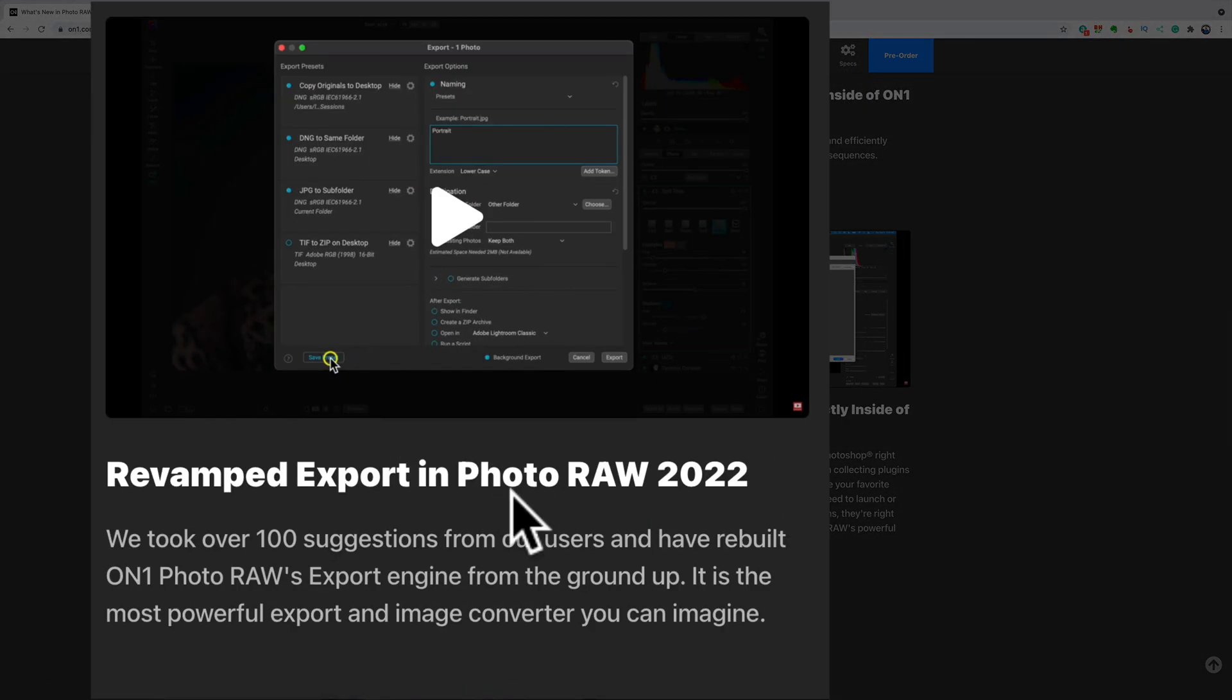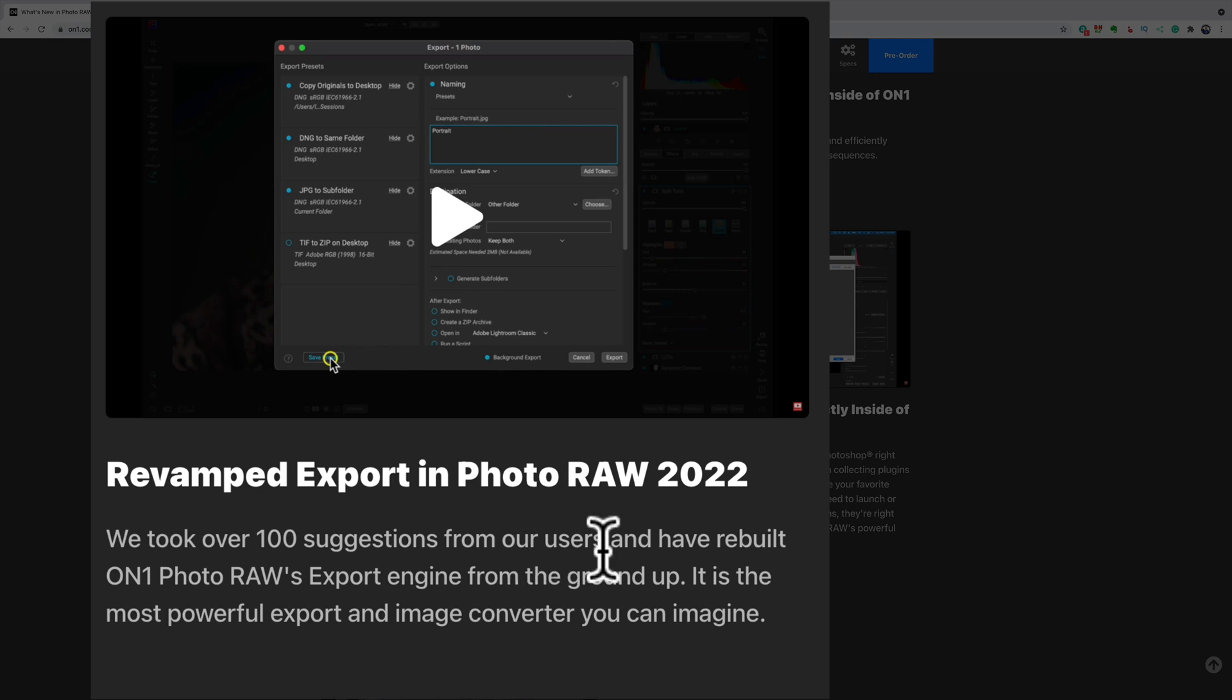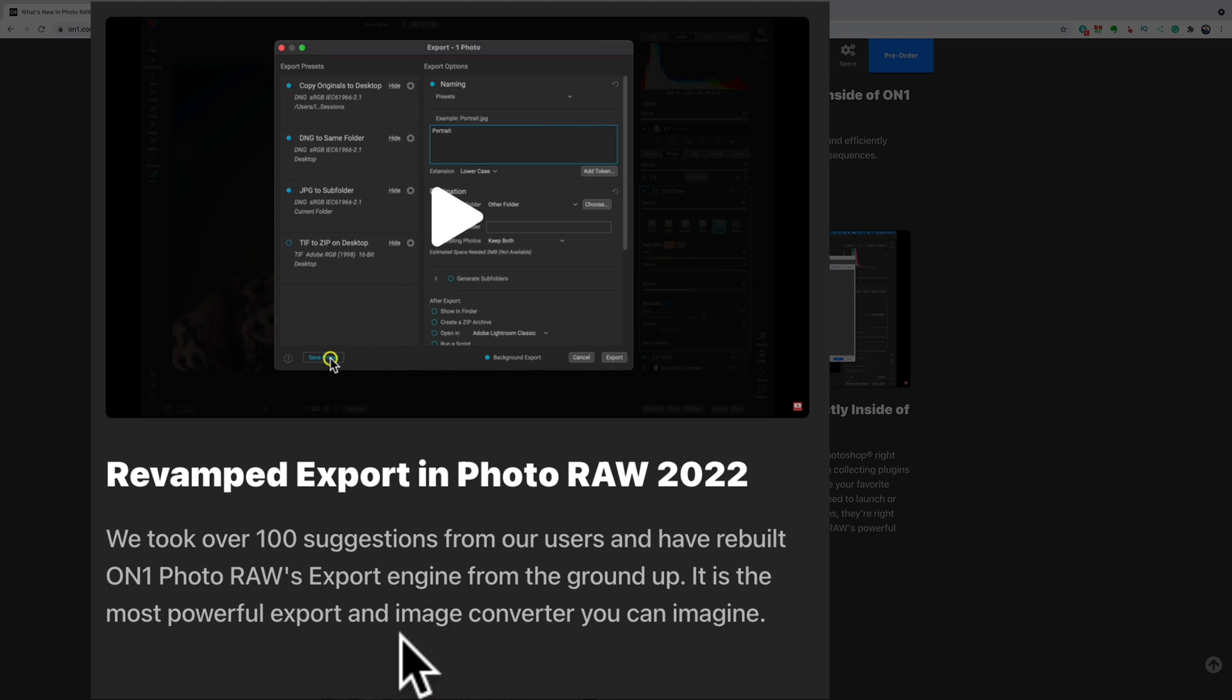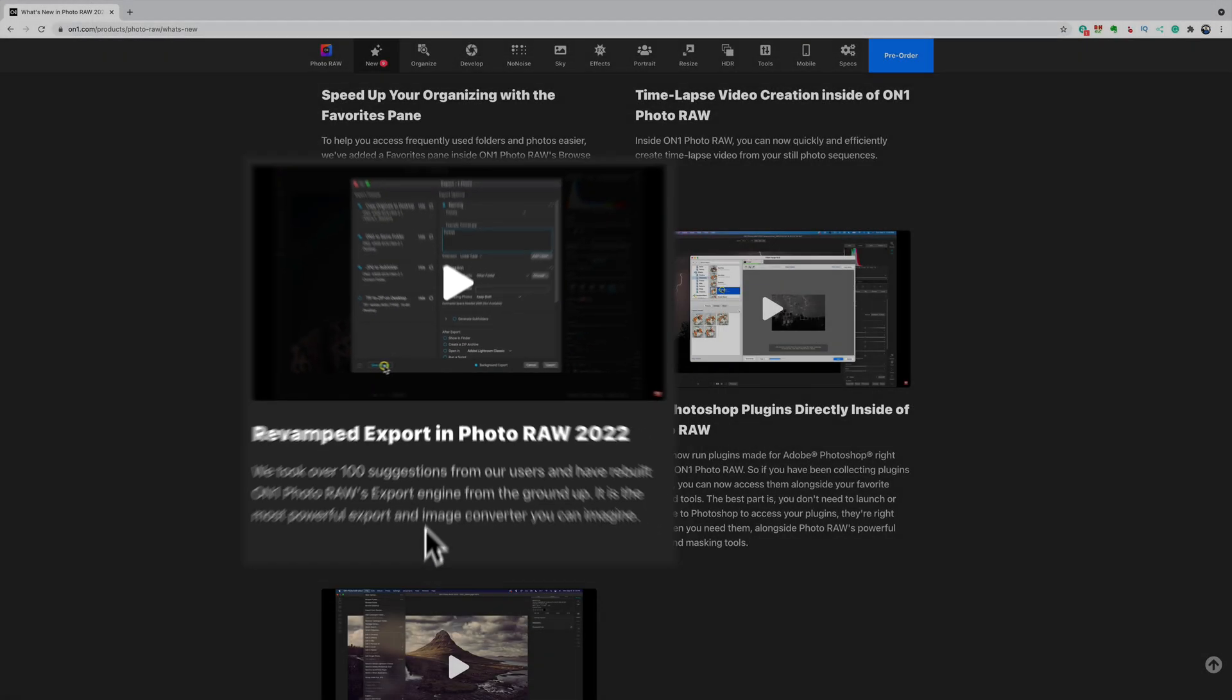They've revamped the export dialog box in Photo RAW 2022. This they needed to do. I really didn't like their export dialog and the entire export process. And it was really slow. When you went to export an image, it seemed to take forever. Hopefully they not only revamped the export dialog, hopefully they sped it up as well. You can see they've had over a hundred suggestions from users and they've rebuilt the ON1 Photo RAW's export engine from the ground up. It is the most powerful export and image converter you can imagine. So that is welcome because it was rather limited and it was slow. Now it appears that you have a lot more options when you export and hopefully it won't be as slow.